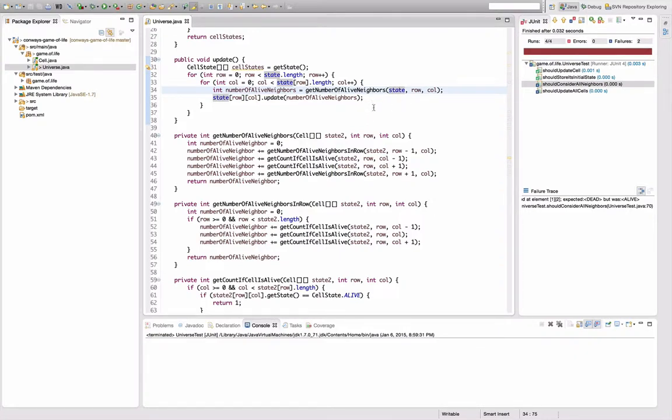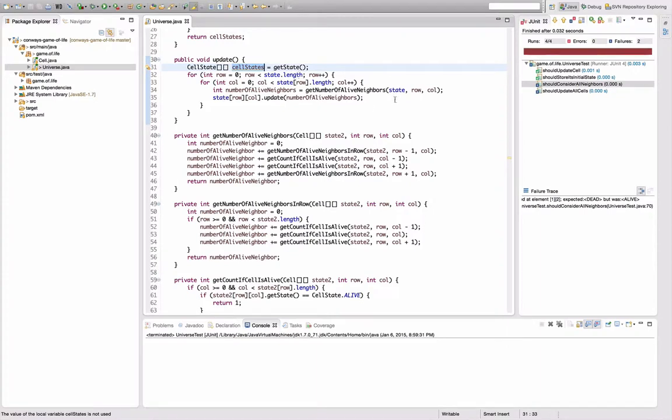I kind of got away with this because I copied the state to the cell state thing here and modified that instead. Okay. Probably, maybe that was the reason why I introduced that in the first place.